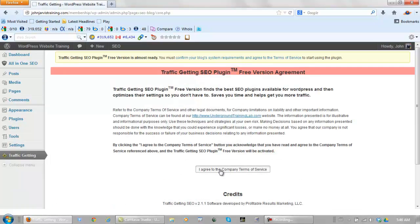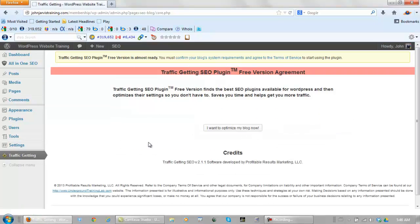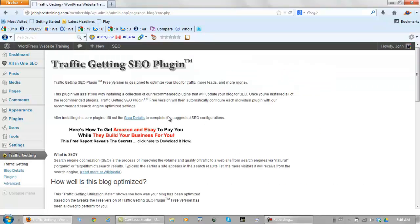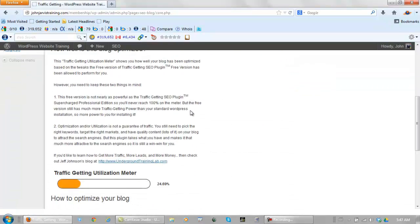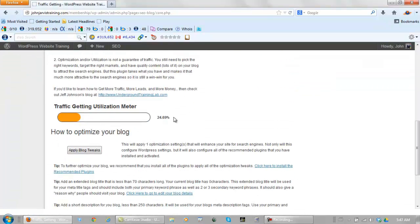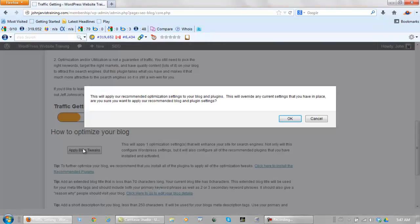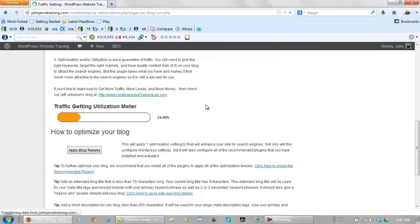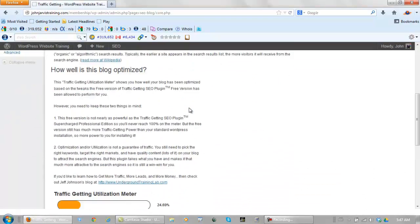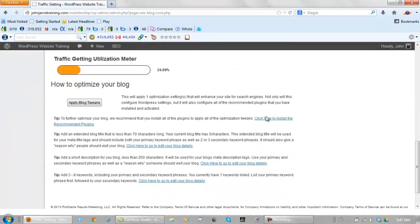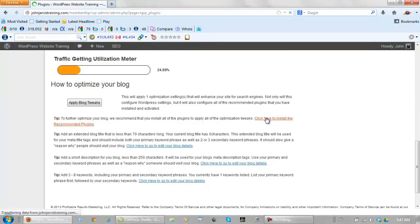And now we need to confirm blog system requirements and agree to the terms of service. Install TGSP and proceed. I agree to the company terms of service. I want to optimize my blog now. Now we scroll down. We apply blog tweaks. OK, we scroll back down. We install the recommended plugins.